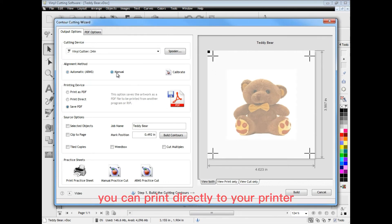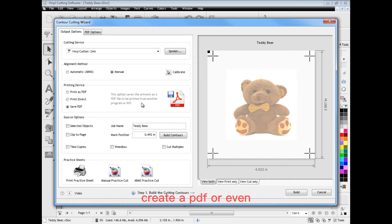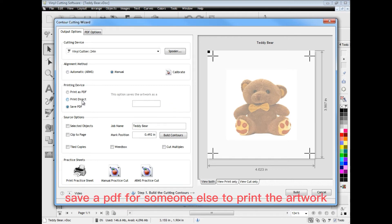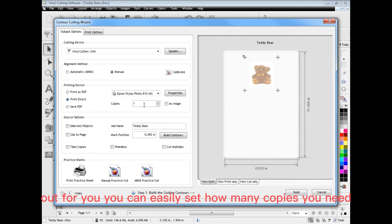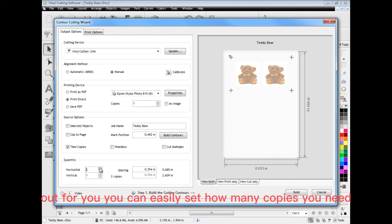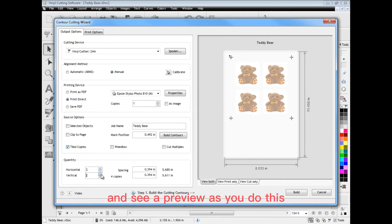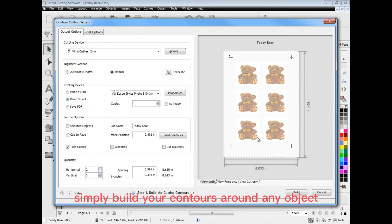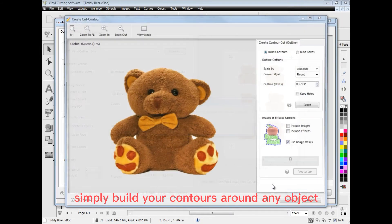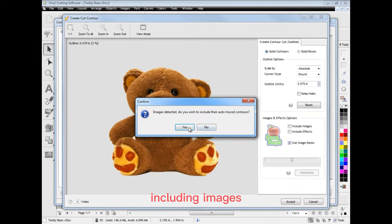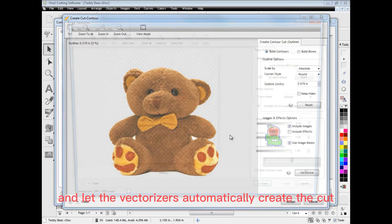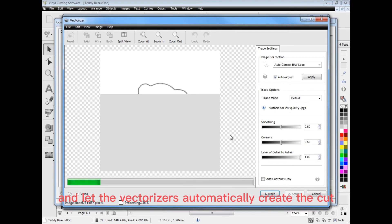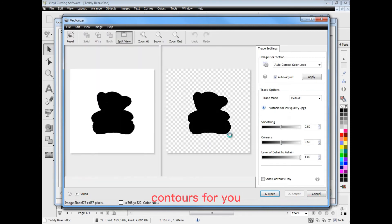You can print directly to your printer, create a PDF or even save a PDF for someone else to print the artwork out for you. You can easily set how many copies you need and see a preview as you do this. Simply build your contours around any objects including images and let the vectoriser automatically create the cut contours for you.